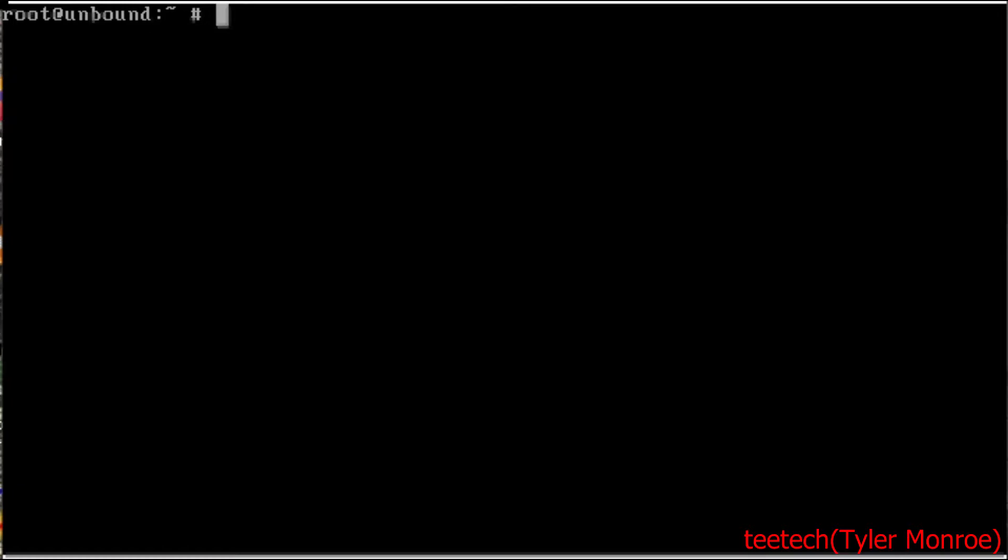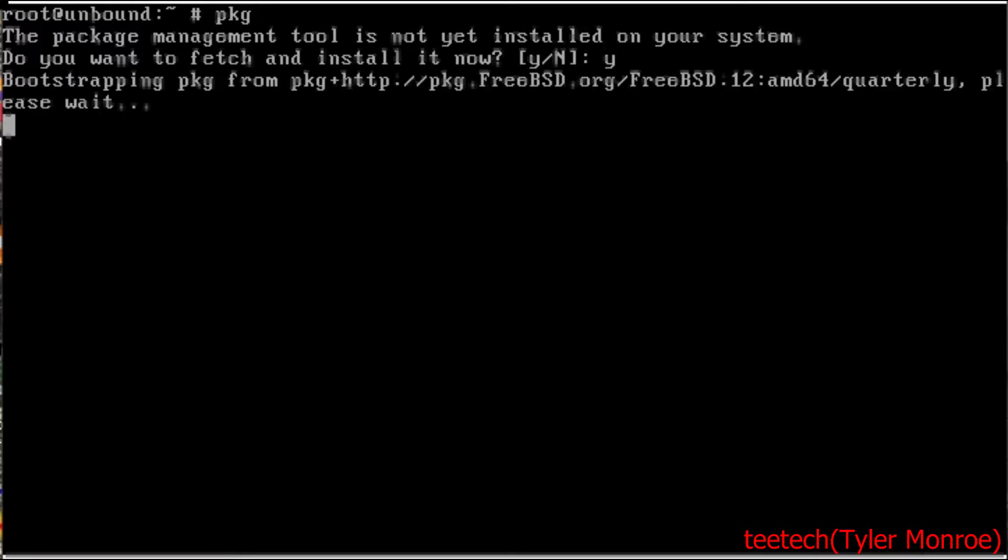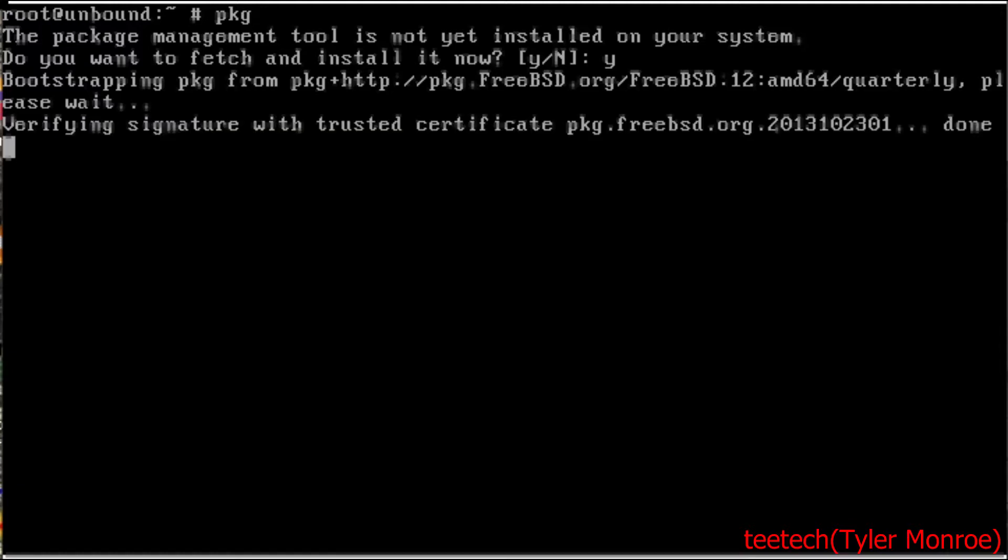Now we're going to run package with no arguments, so just package by itself. And here we're going to answer yes to it because we want to install the package management system. And this will take anywhere from a few seconds to maybe up to two minutes, depending on your internet and system.